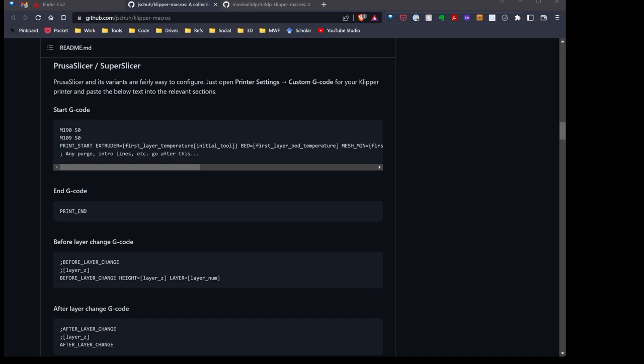Pretty cool stuff. Now for Cura, it's a little bit more complicated. And I have not gotten this working perfectly. It's a little less important to me. Cura is basically a pain in the butt.